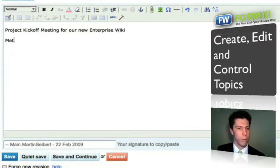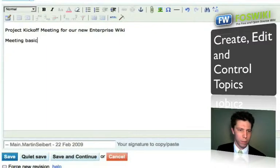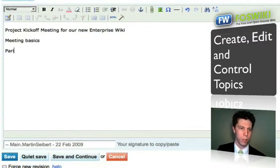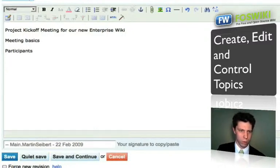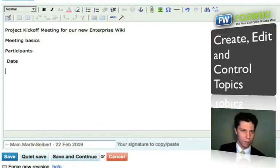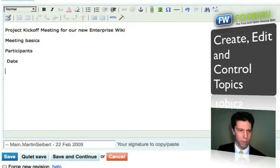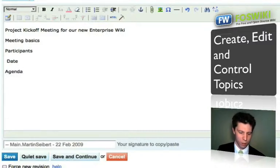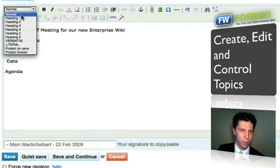Now you can insert your project pick-up meeting for a new enterprise — things like meeting basics, participants, date, and you could also have an agenda. Then if you want to format all of that, you can do so.